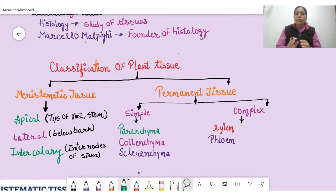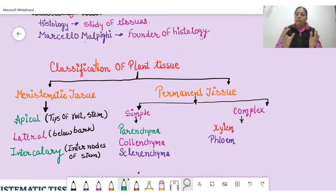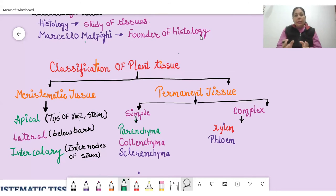Second is lateral meristematic tissue. 'Lateral' means side. These cells are present in the sides of the stem and root, but they are more prominent in the stem because the stem is larger in comparison to roots.